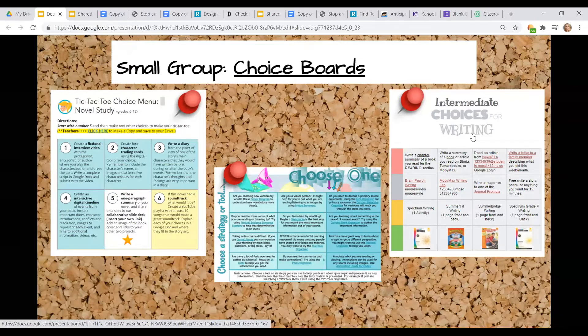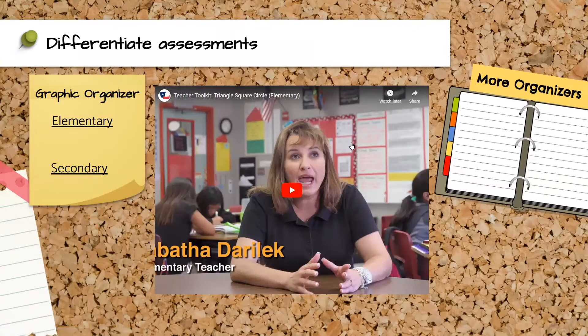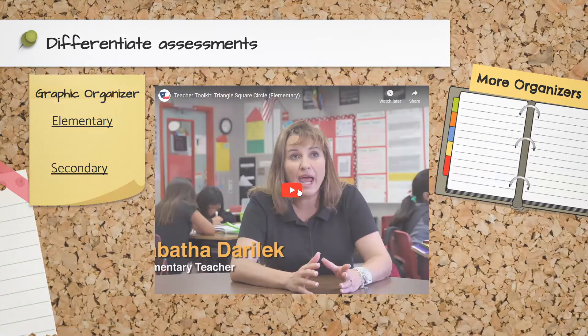You can create your own choice board based on others already available. This example shows how someone used different choices for writing in their current curriculum — they put a range of options out there and learners select the option that best fits what they want to do that day, reaching the end goal of the day's objective. When it comes to assessments, we also want to differentiate the assessment. Let's look at a tool called Triangle Square Circle and how a teacher uses this technique.